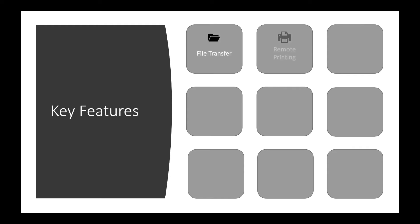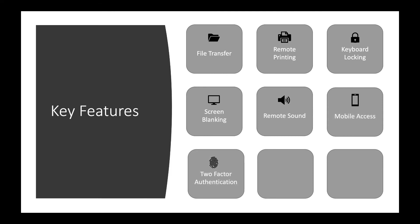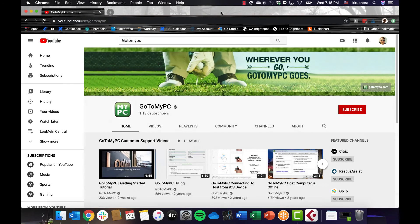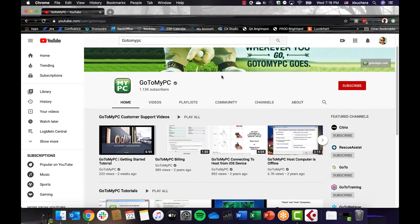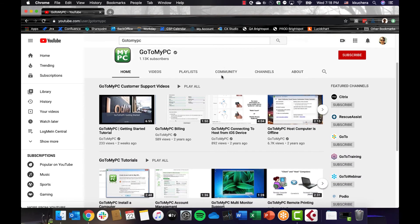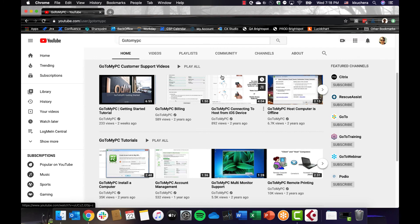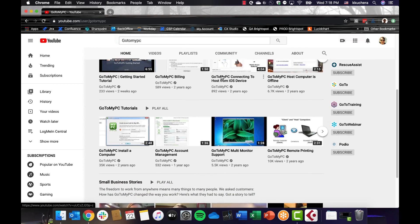In addition to secure remote access, GoToMyPC also has file transfer, remote print, keyboard locking, screen blanking, remote sound, mobile access, two-factor authentication, multi-monitor support, desktop sharing, and more. We'll give a quick high-level overview of some of these features next, but for a deeper dive, we encourage you to check out our additional videos located at GoToMyPC's YouTube channel.